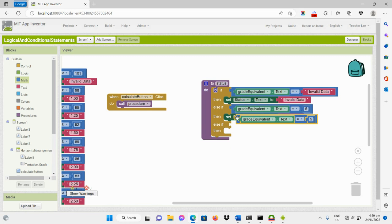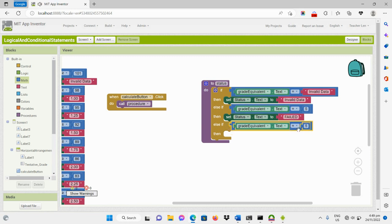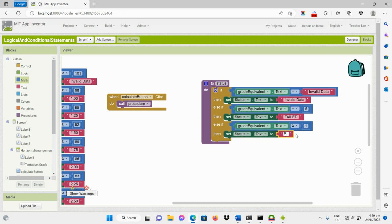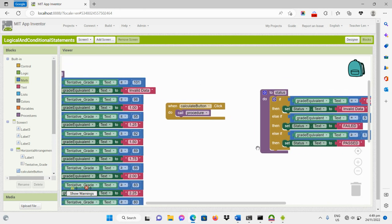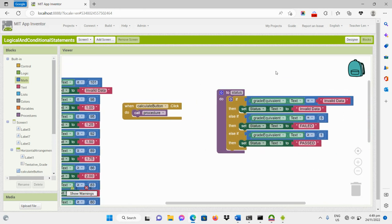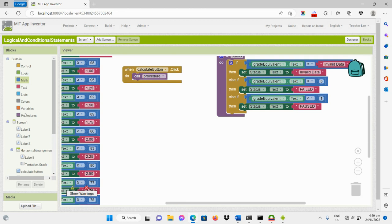And last, if the grade equivalent is equal to or greater than 1.0, then the status text should show 'passed'. Before we proceed to testing, we should call the procedure first. When the calculate button is clicked, not only the procedure for calculating the grade equivalent should be executed, but also the procedure for getting the status. So we'll add 'call status' here.